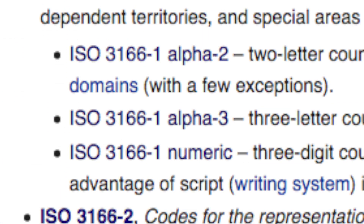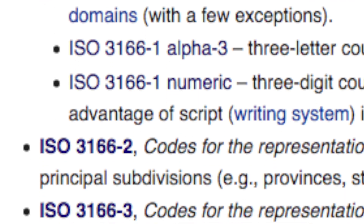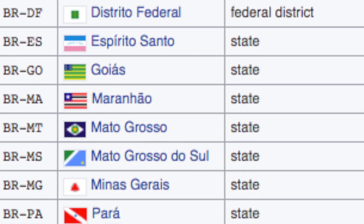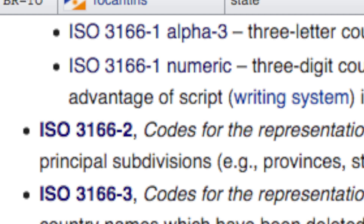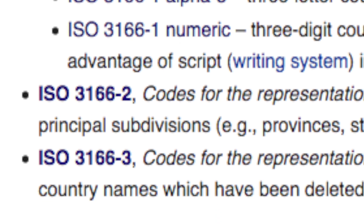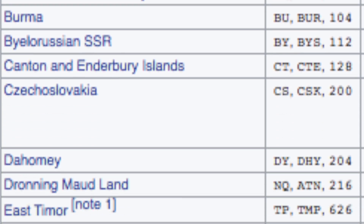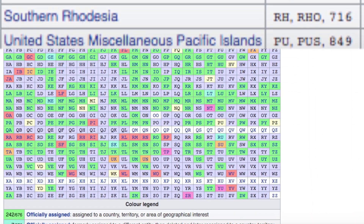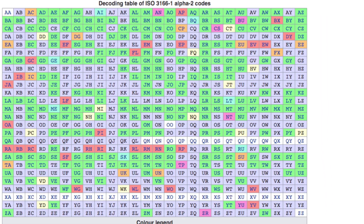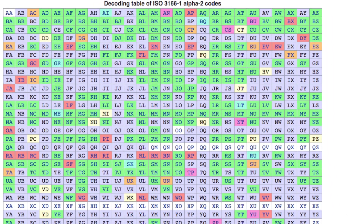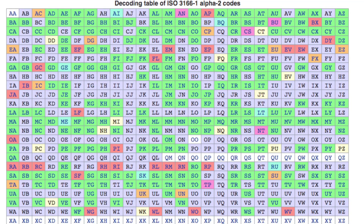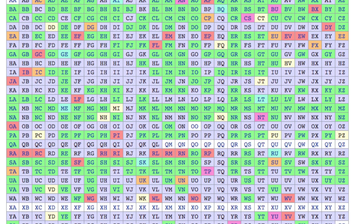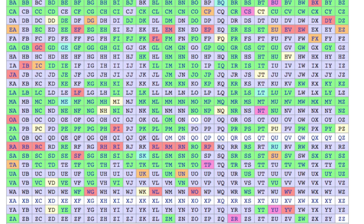ISO 3166-2 defines the codes used for subregions like states or provinces, and ISO 3166-3 basically just stores old codes used for countries that don't exist anymore. There's also a handy table of all 676 possible two-letter combinations, as well as which combinations are currently occupied by countries, former countries, and sufficiently autonomous territories.